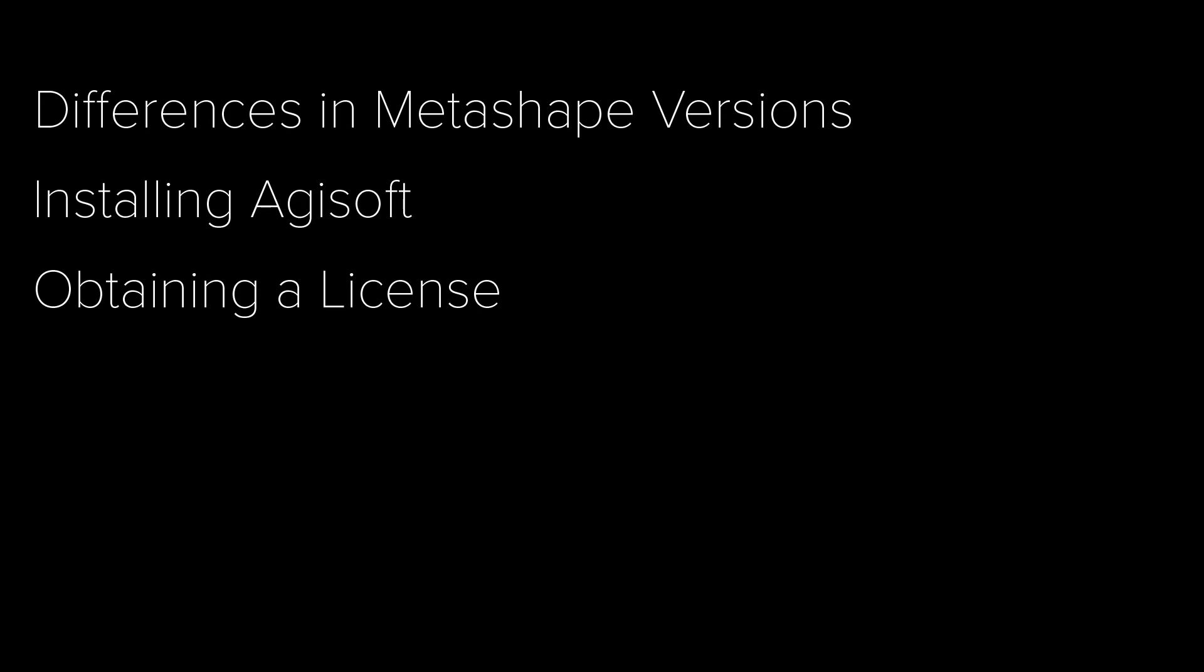In this video, we have looked at the differences between the standard and professional versions of Agisoft Metashape, how to download and install the software, and how to obtain a trial license.